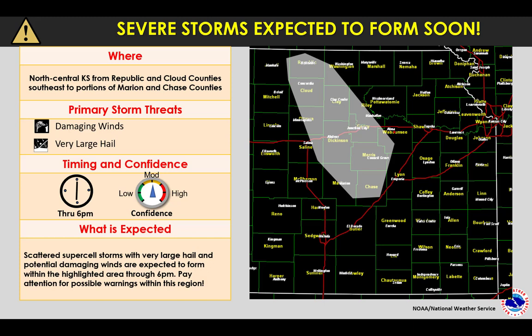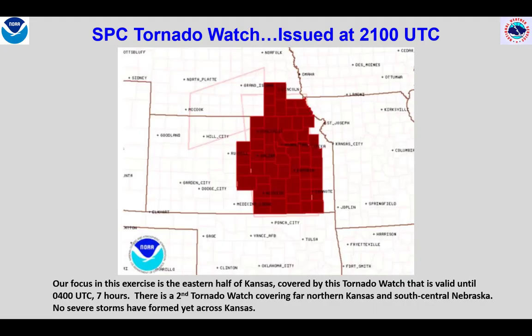Does the information presented in the past two slides look similar to yours? At 21Z, SPC issues a tornado watch for our focus area, covering a seven hour period. In this part of the exercise, we want to downscale our messaging to focus on where the severe storm threat exists over the next one or two hours, and where it will not exist for at least a few hours. Here's the area I focused on in the prior slide, so you can see the part of the watch I'm focusing on in the near term.